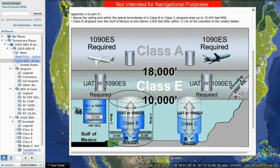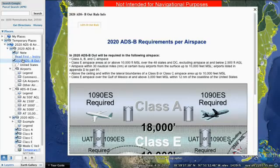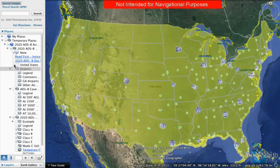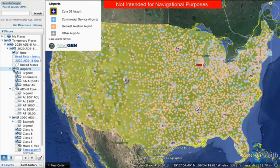Flights below that altitude may still operate without ADS-B out in certain areas. Let's start with airports. Click airports to view all airports across the United States. Those that will require ADS-B out are shown with the ADS-B airspace identified.